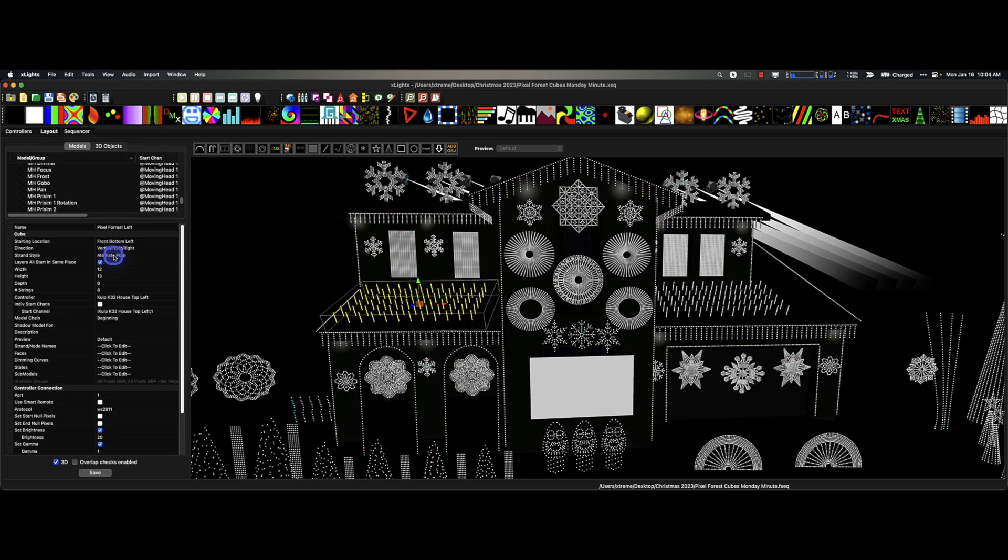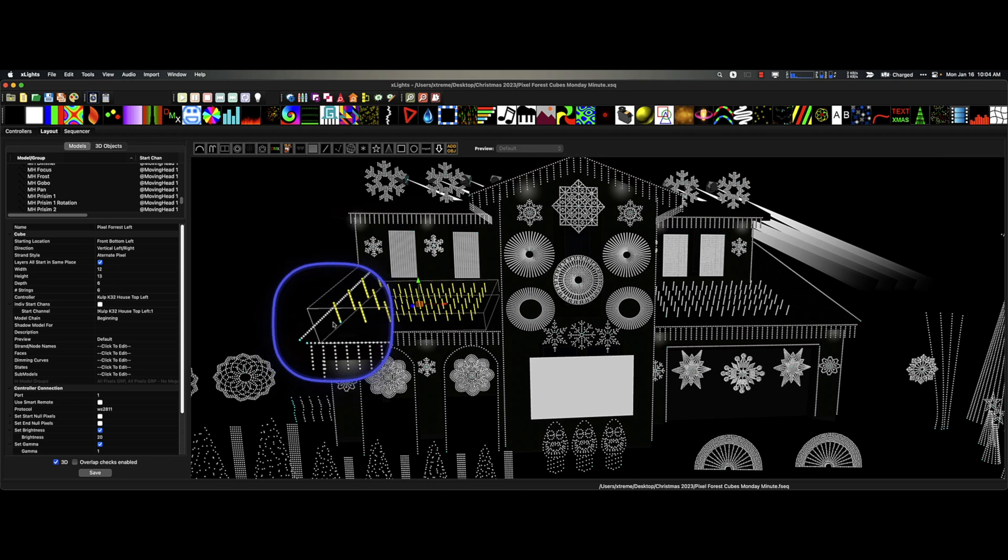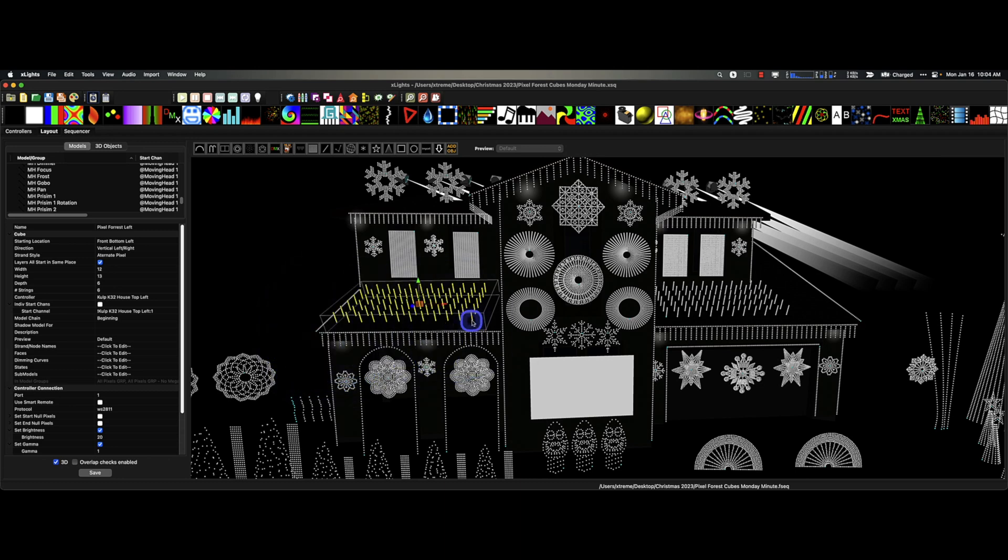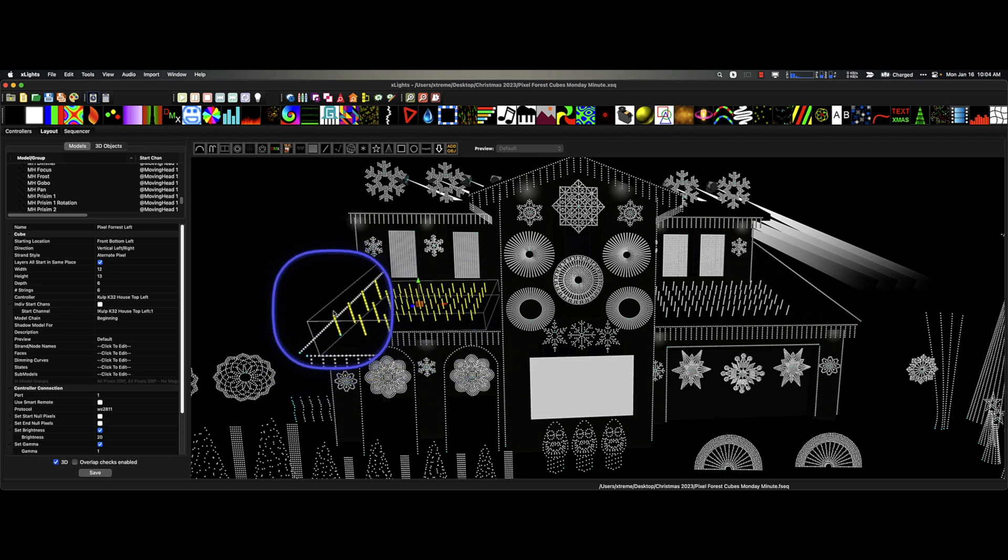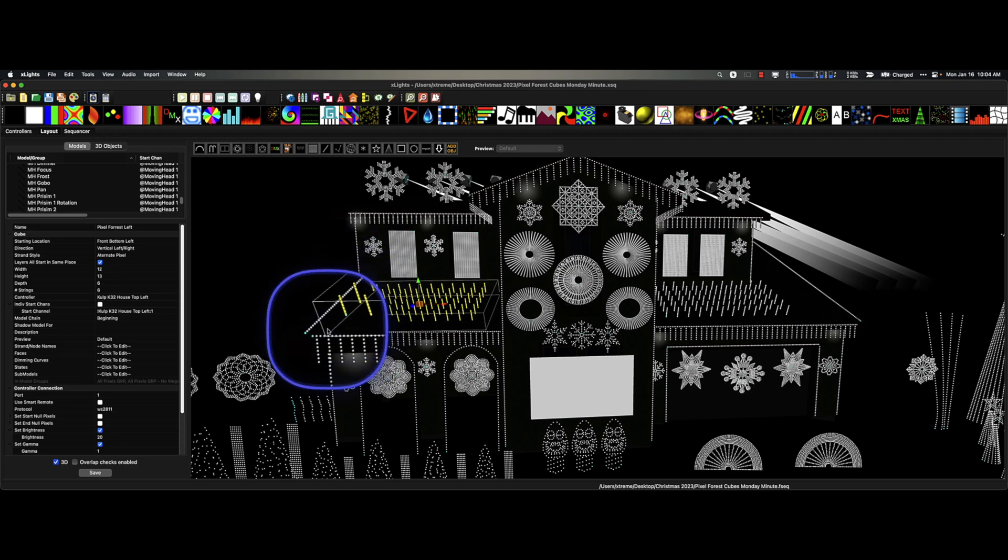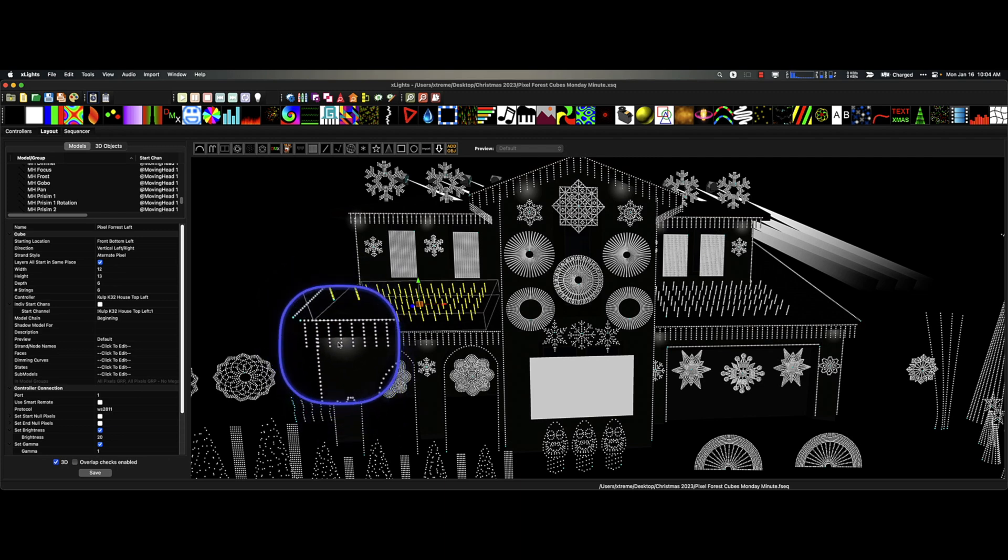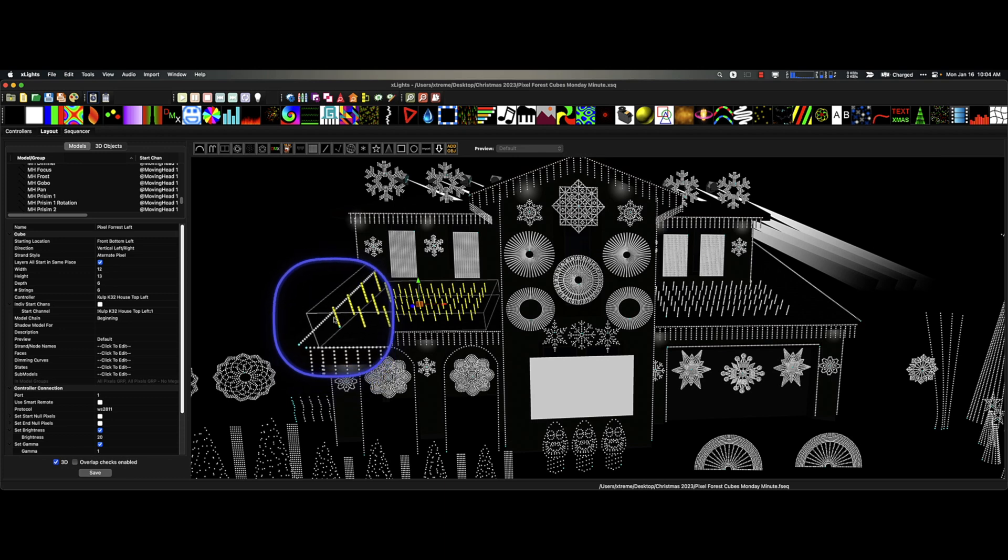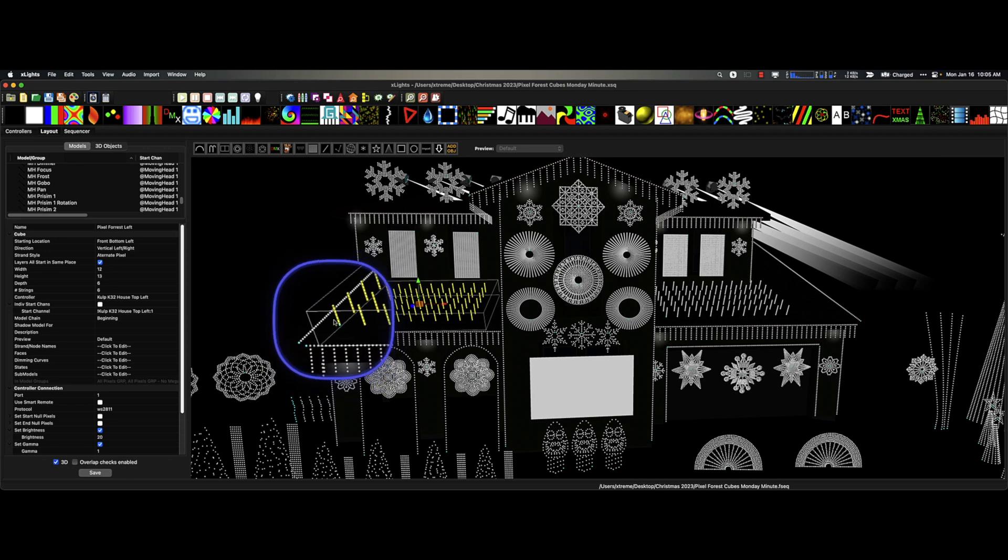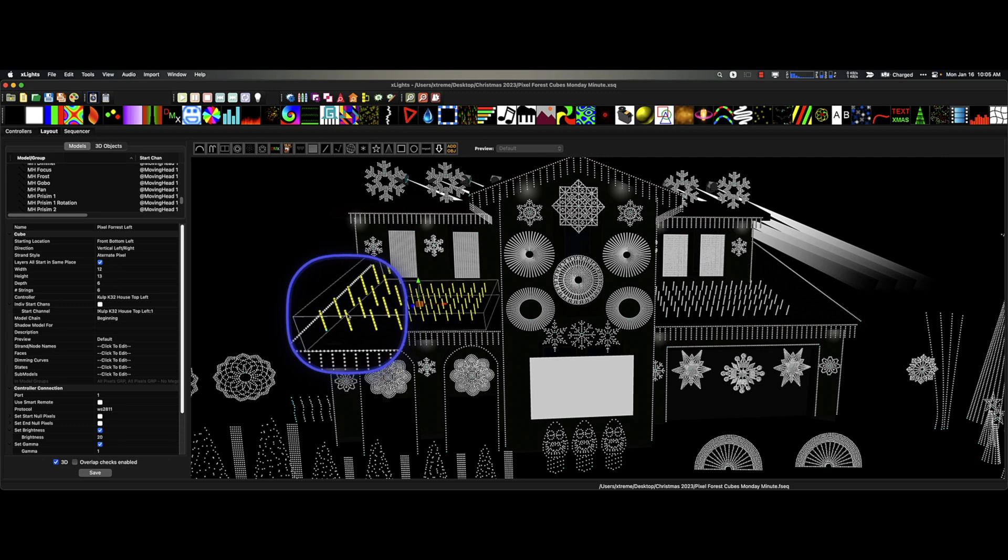It starts from the bottom left front. That means this starts right here on this first one, and it's the same over here. It starts on this first one. I kept these identical. It says vertical left to right and alternate pixel. What is that going to do? That is going to go from left to right and the pixel is going to go up and then down and then over up and down.